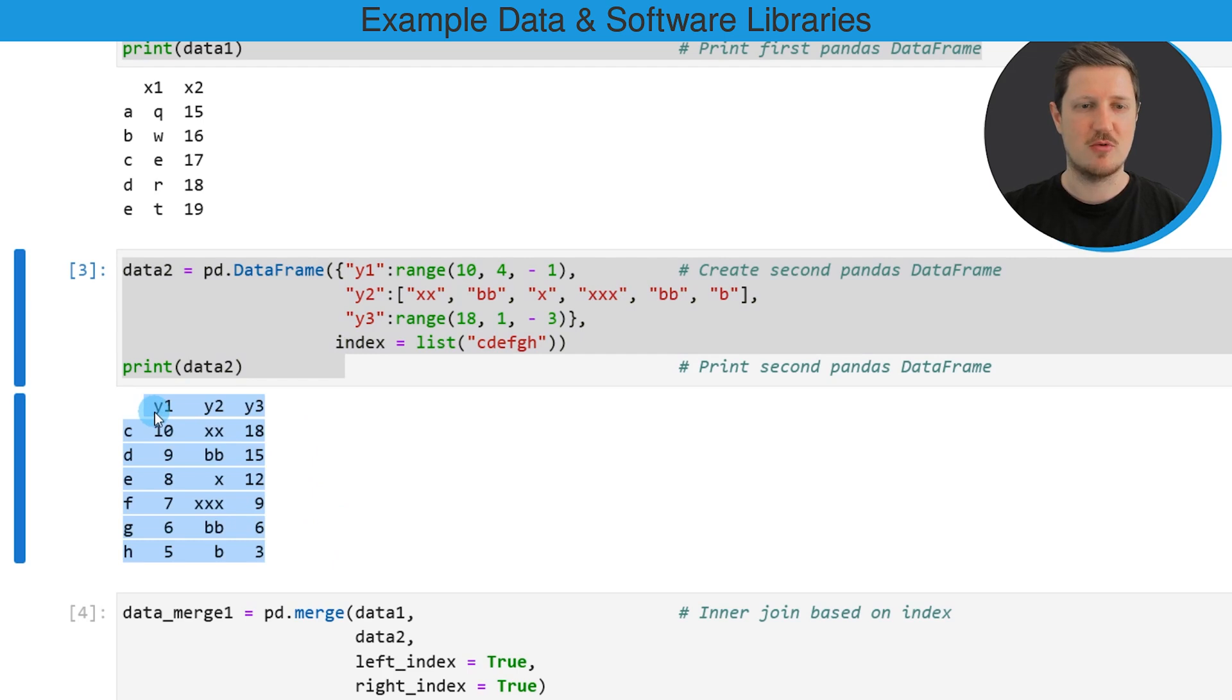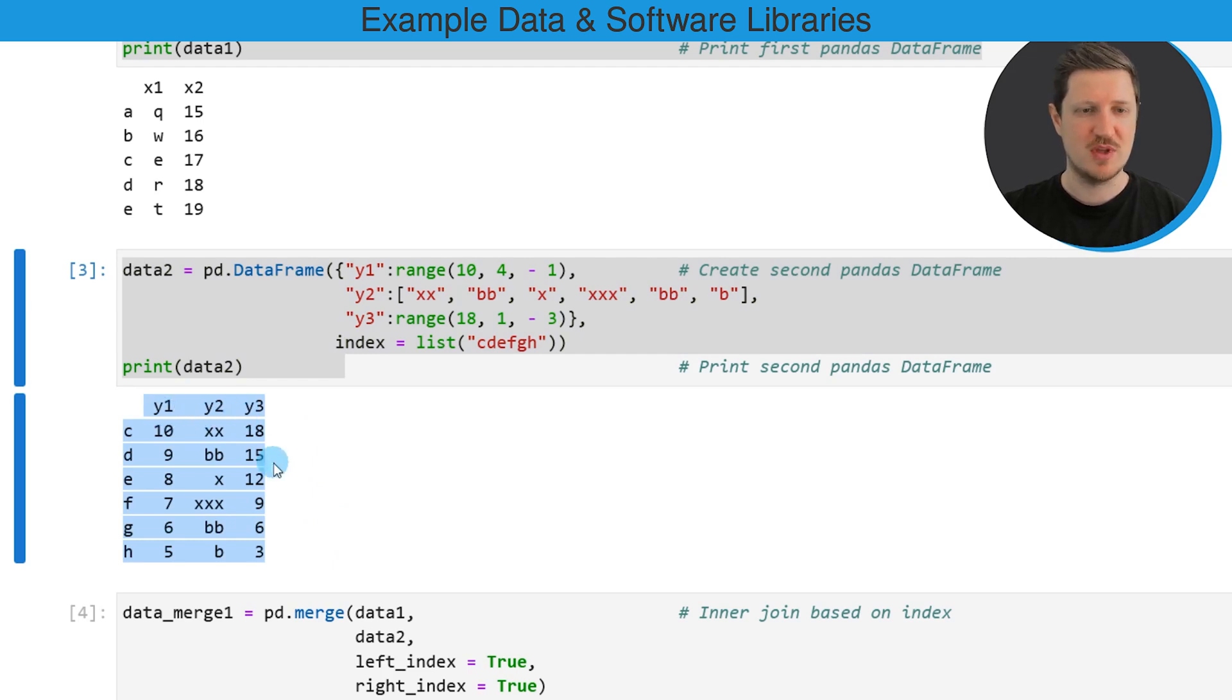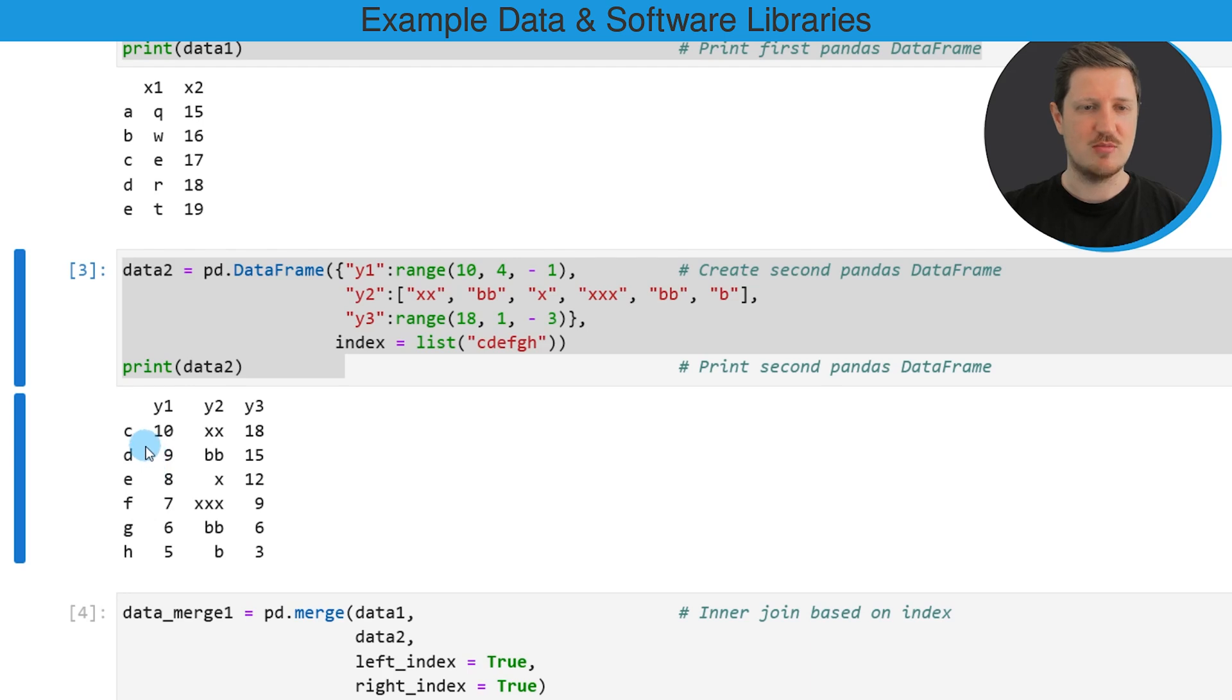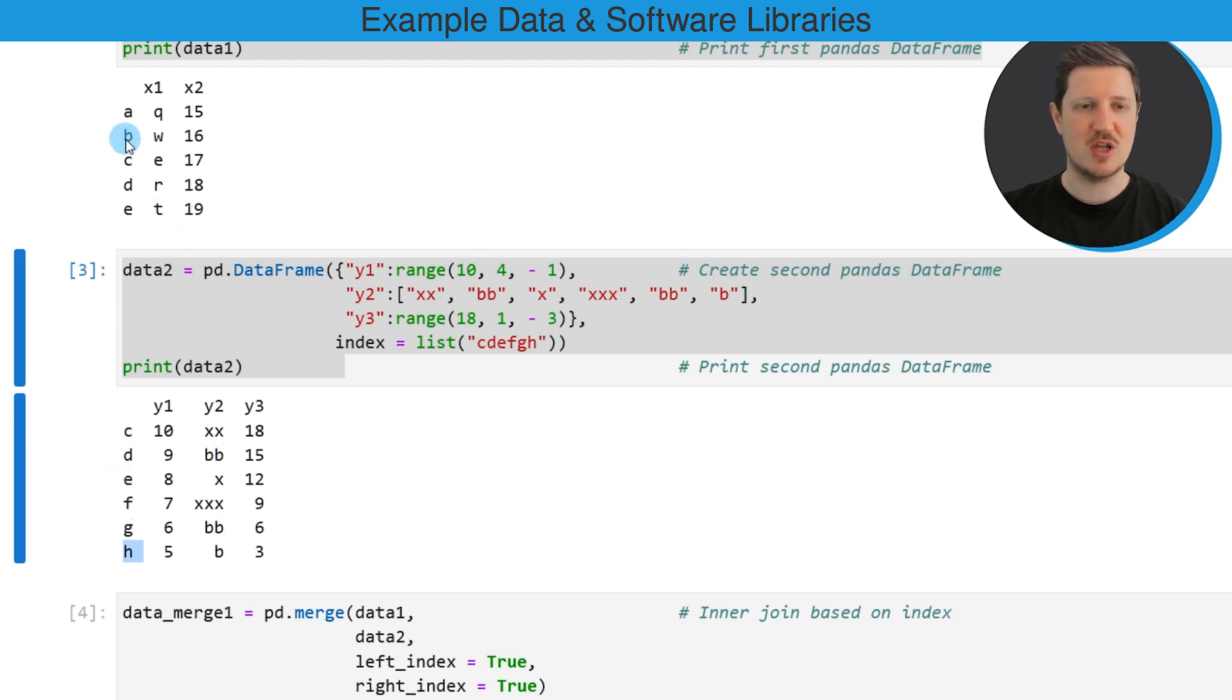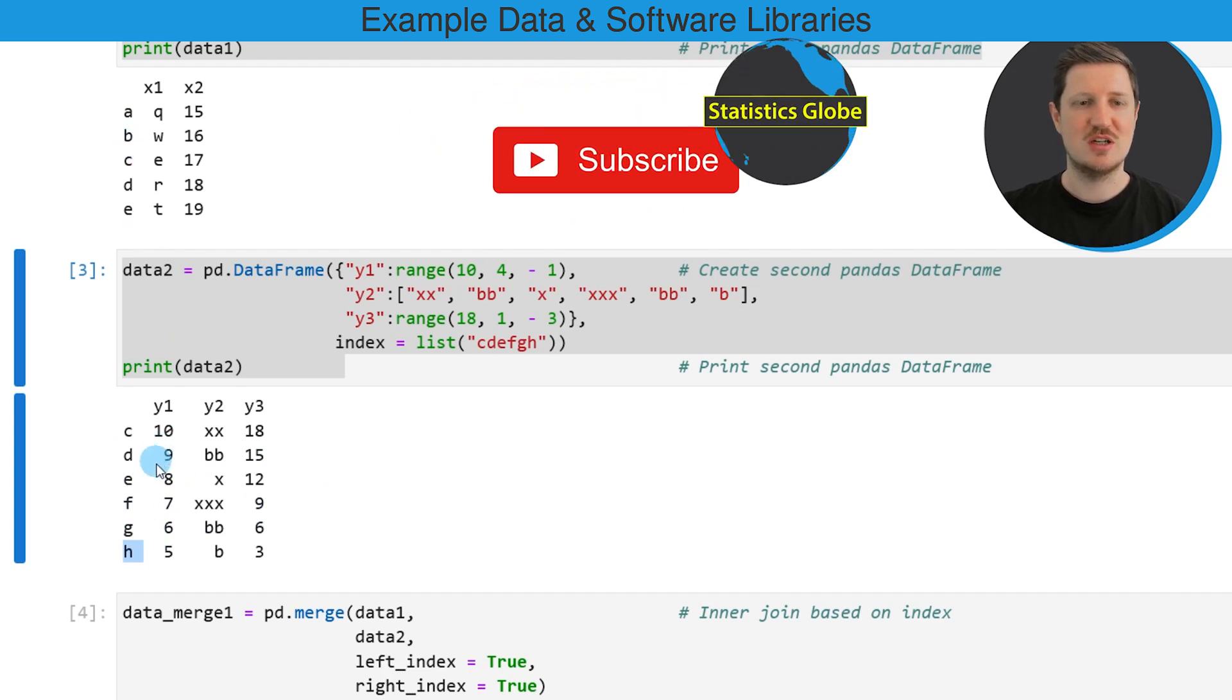...and this data frame contains the three columns y1, y2 and y3. And the index values of this data frame are ranging from the letters c to h. So you might already notice that some of the index values in our first data frame are also existing in the second data frame.